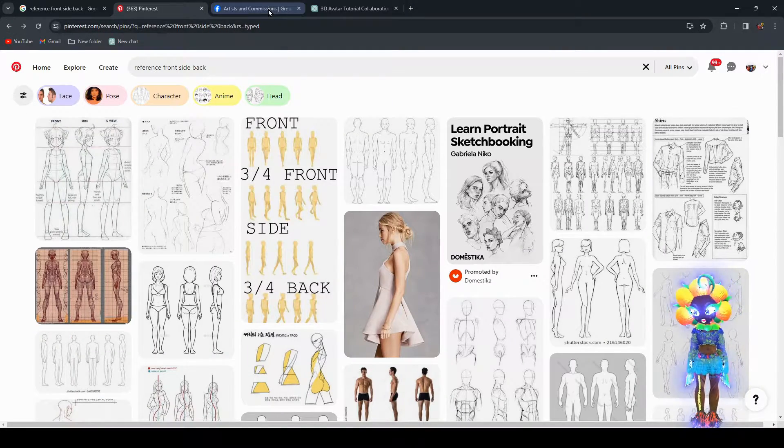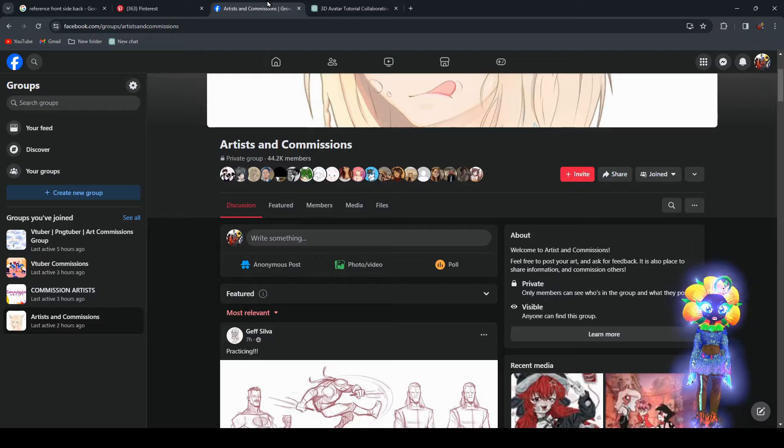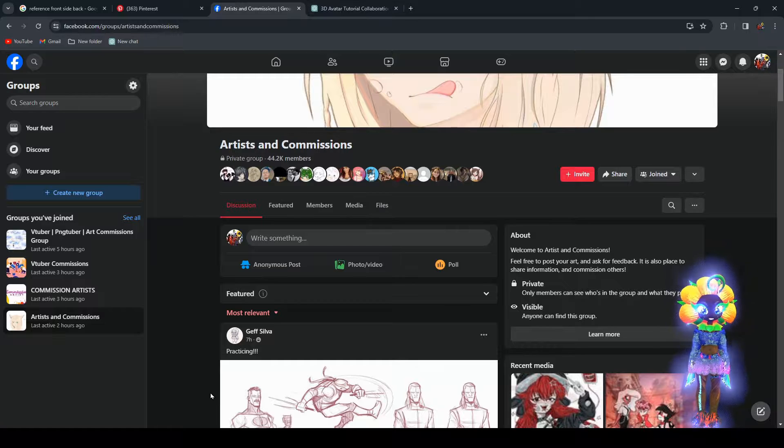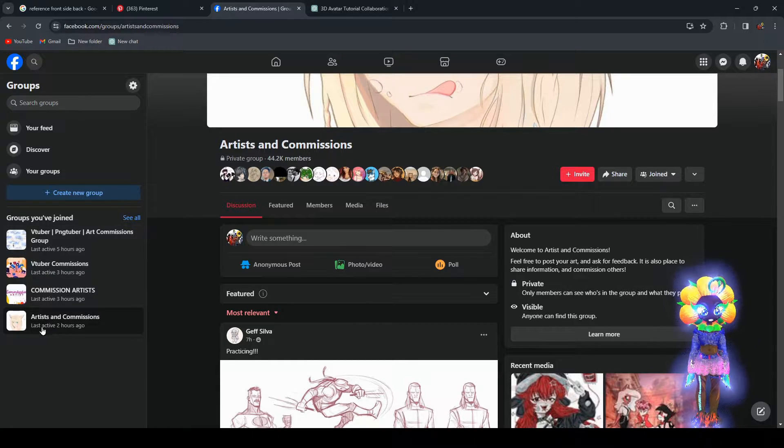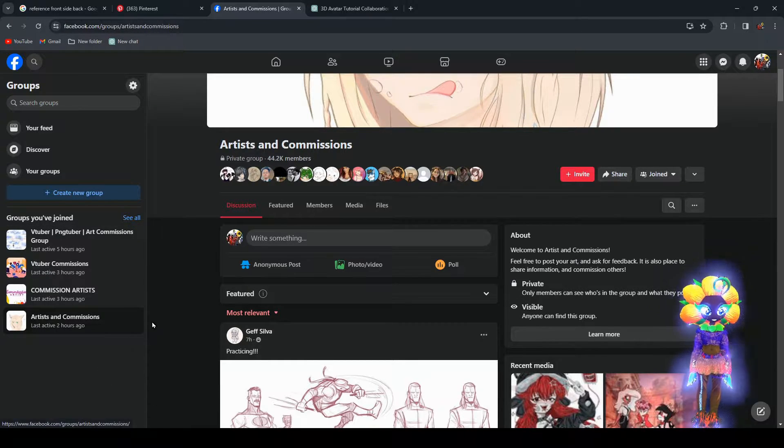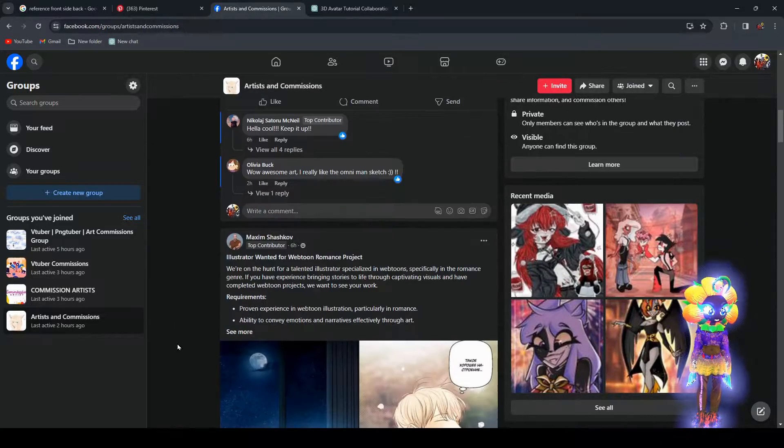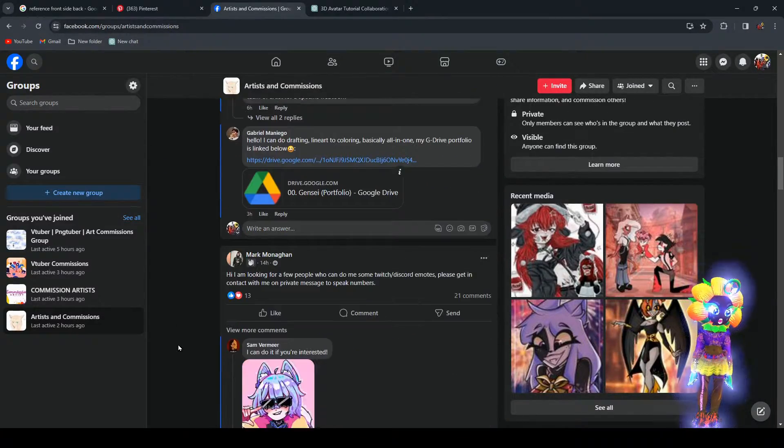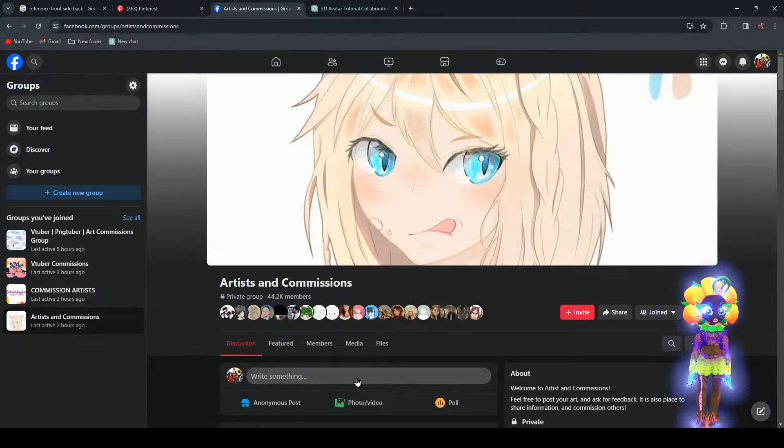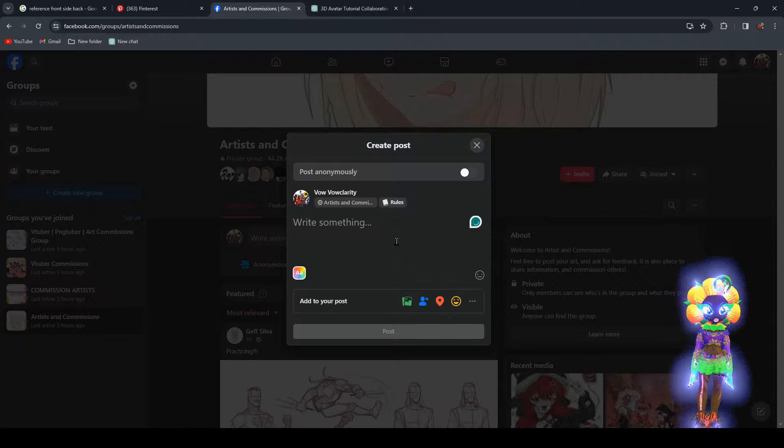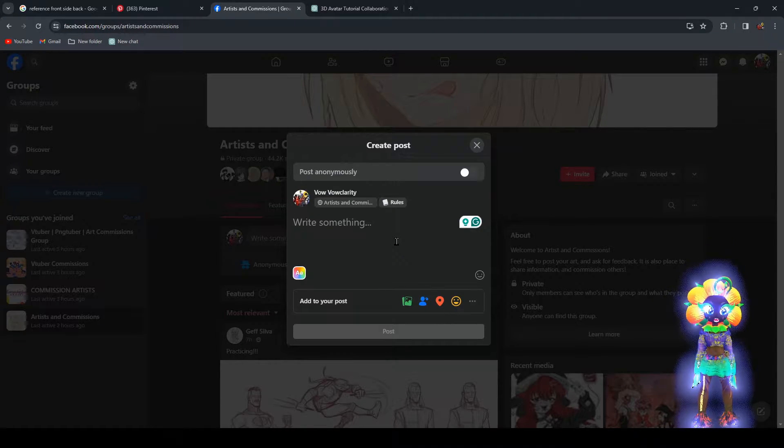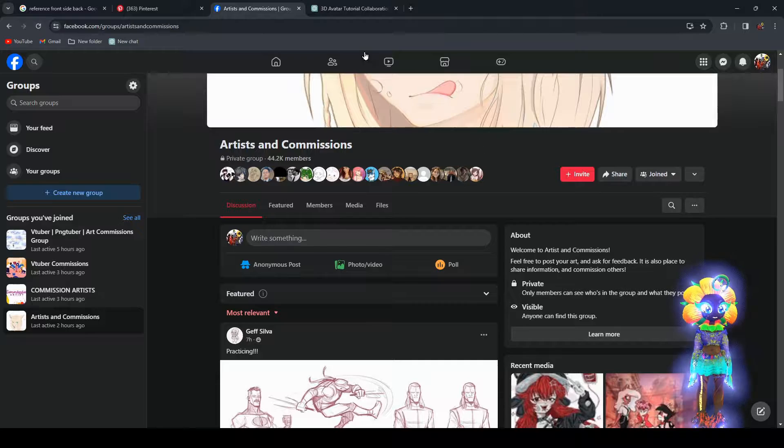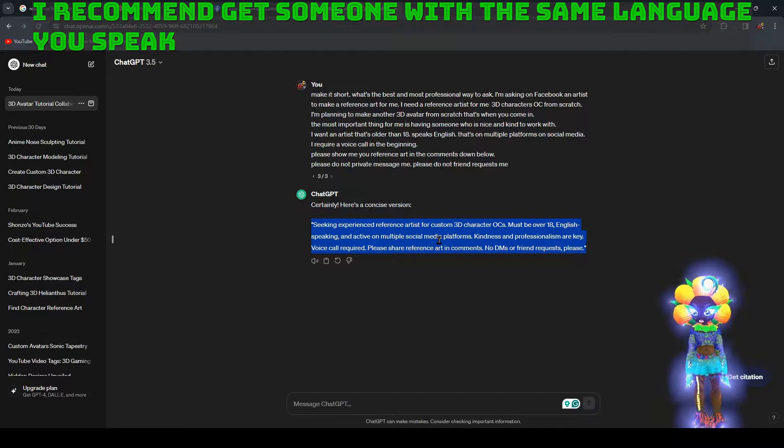And if you want to hire someone, you can go to Facebook and just join a group. For example, here, 'Artists and Commissions.' There's multiple other ones. Can you see the stuff on here? You can write something. So you can ask, say, hey, I need someone. For example, here, boom, something like that.